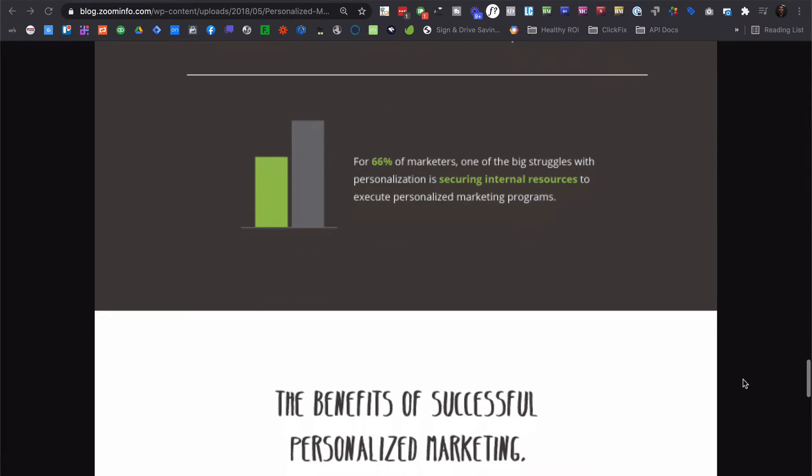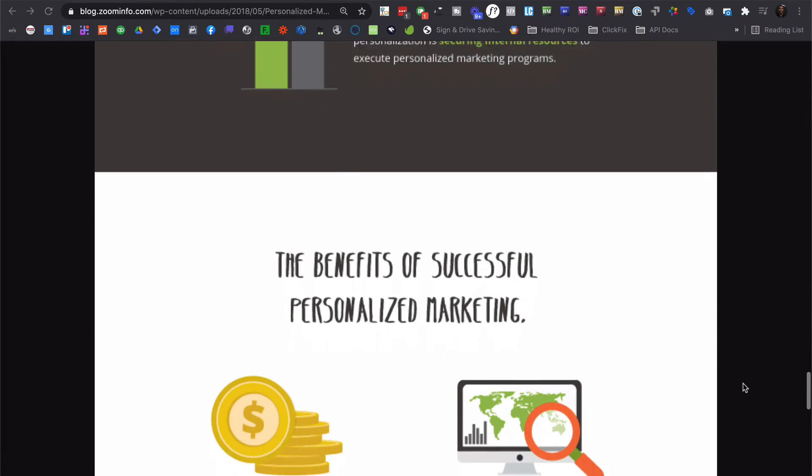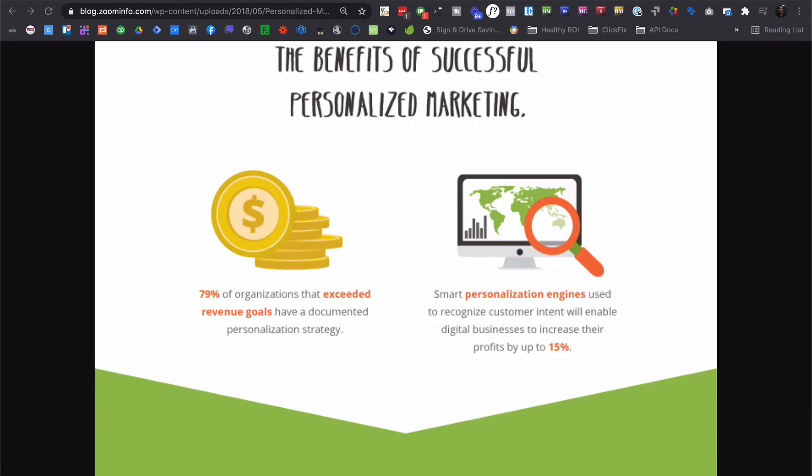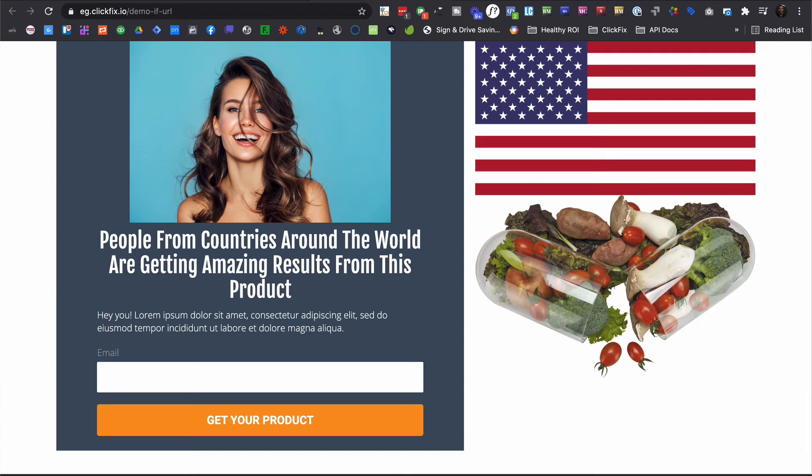The first three let users' interactions define their journey, which opens a whole world of possibilities to create dynamic content. But the last one,